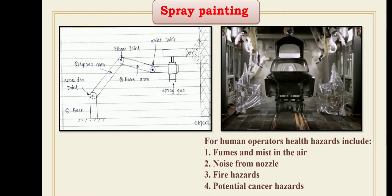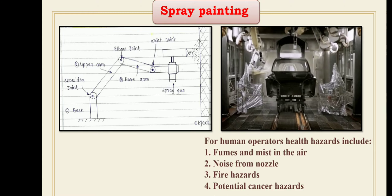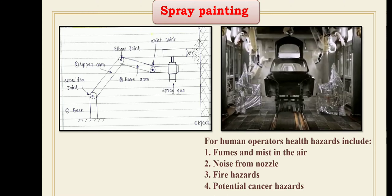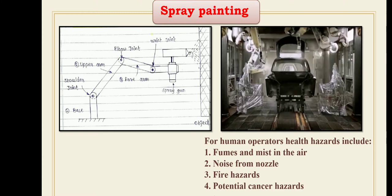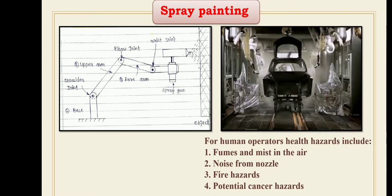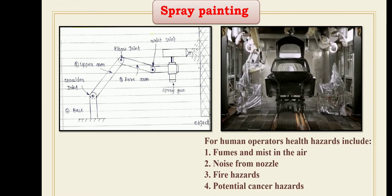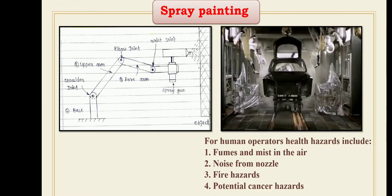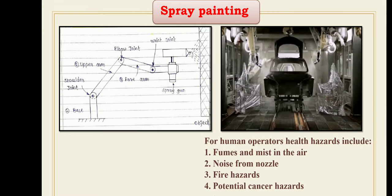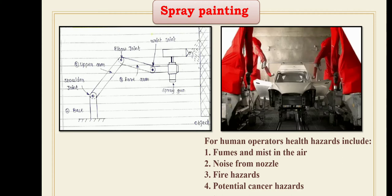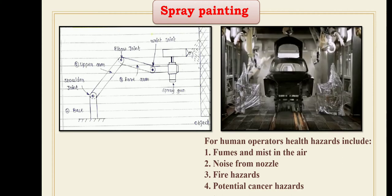Spray painting robots generally do not require the use of external sensors. However, it is necessary that the part to be painted be accurately positioned in front of the manipulator.